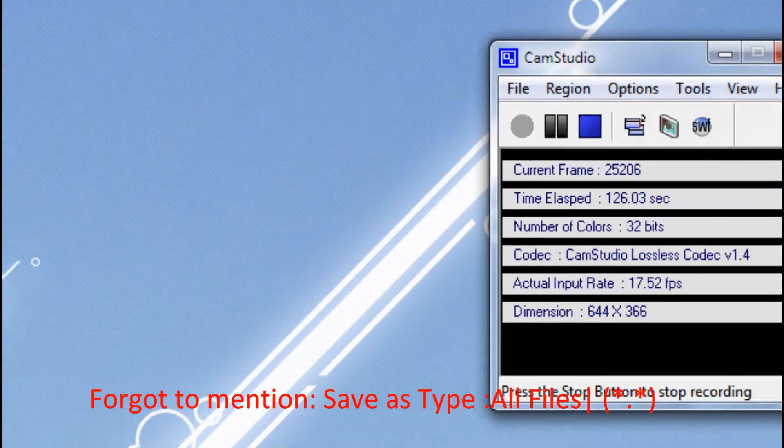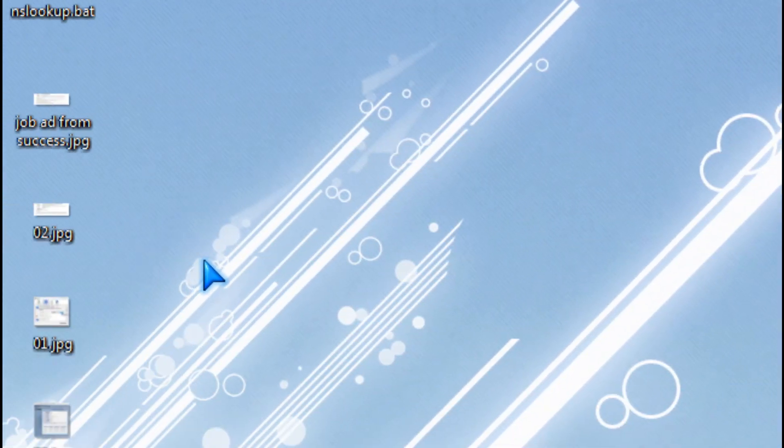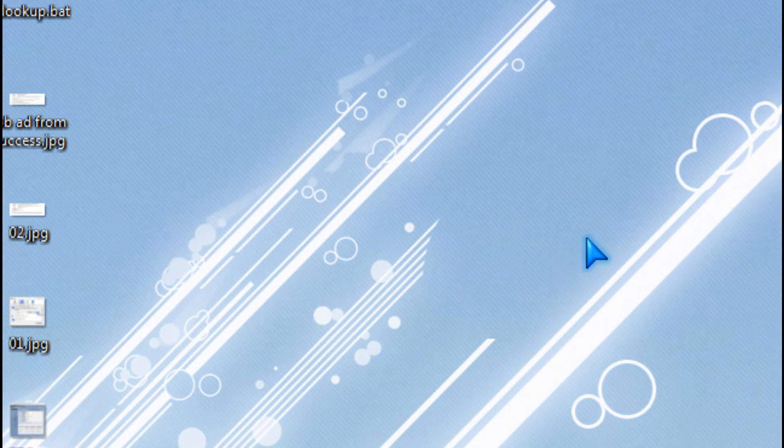And there you have it. And then you have an nslookup batch file.